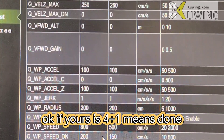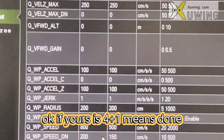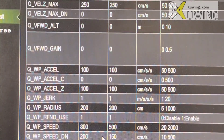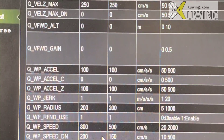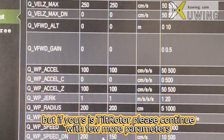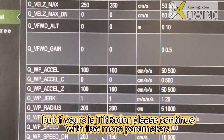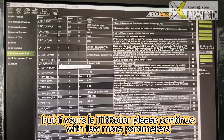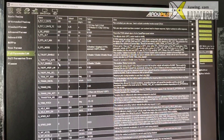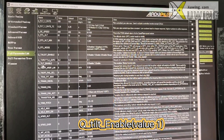Okay, if yours is 4+1, the setting is almost completed. Basically, these are the parameters you have to change. But if yours is a tricopter, you have to continue further.